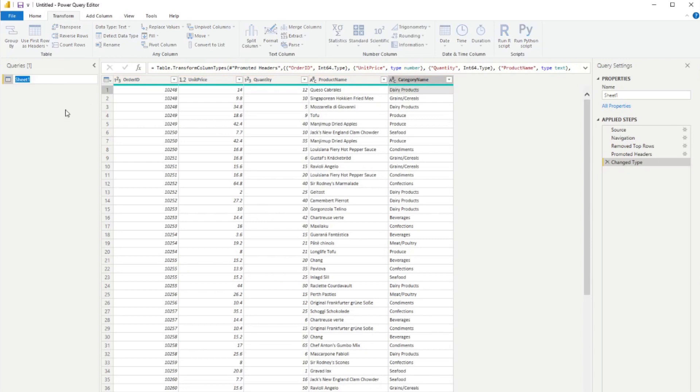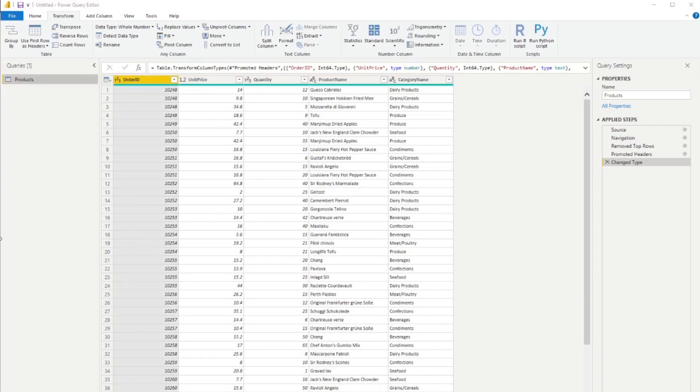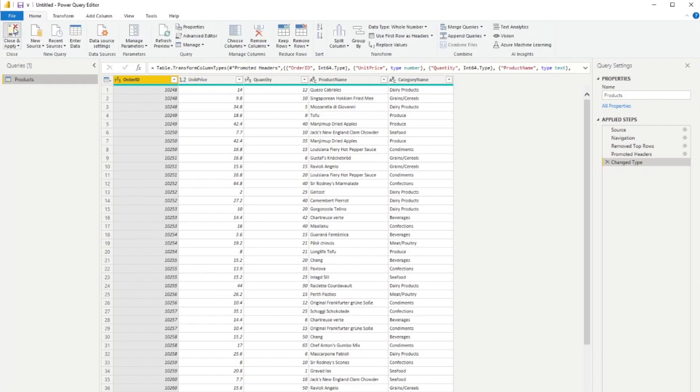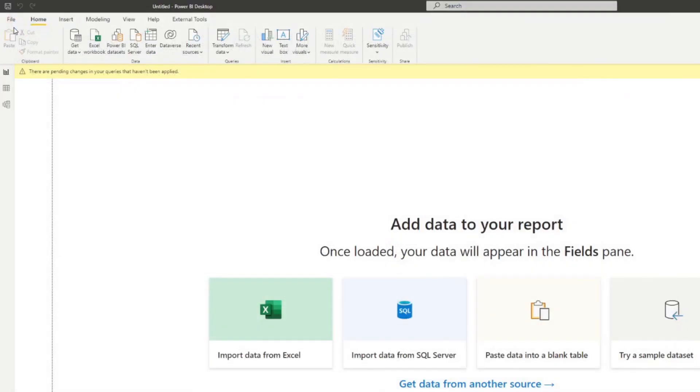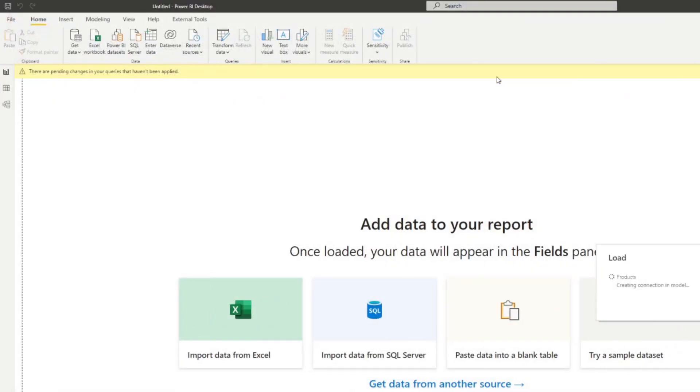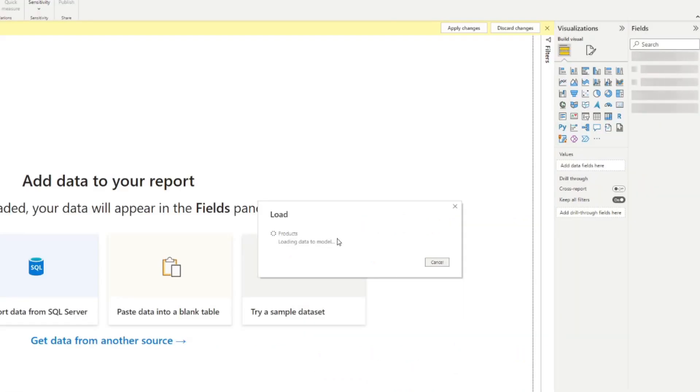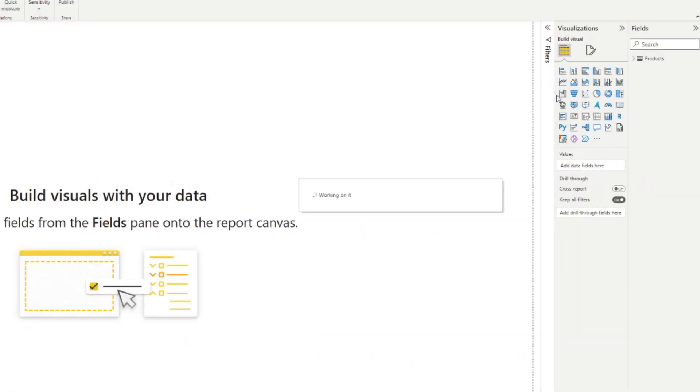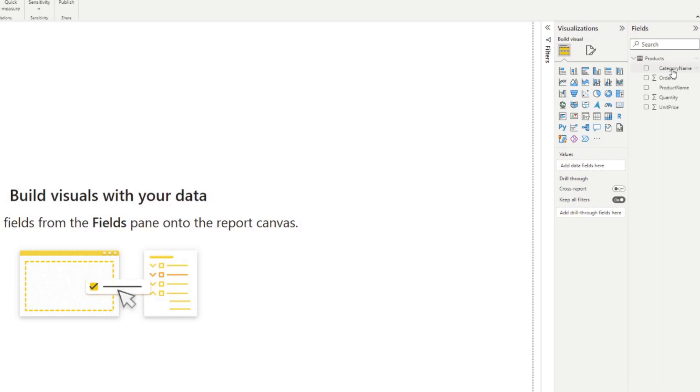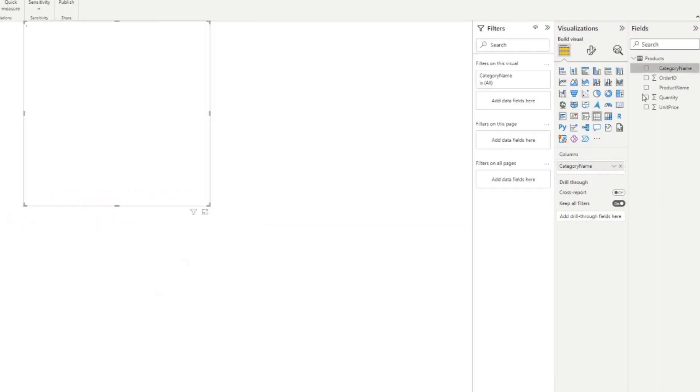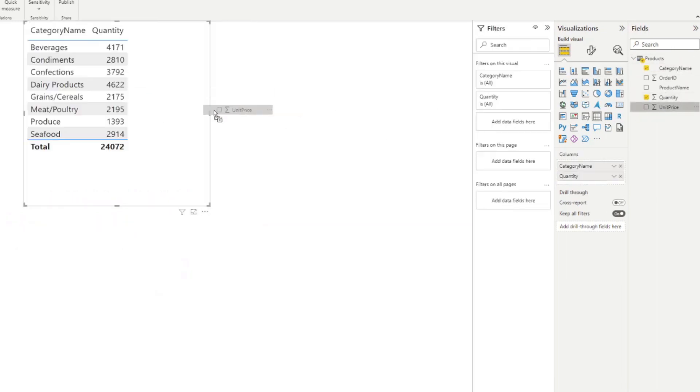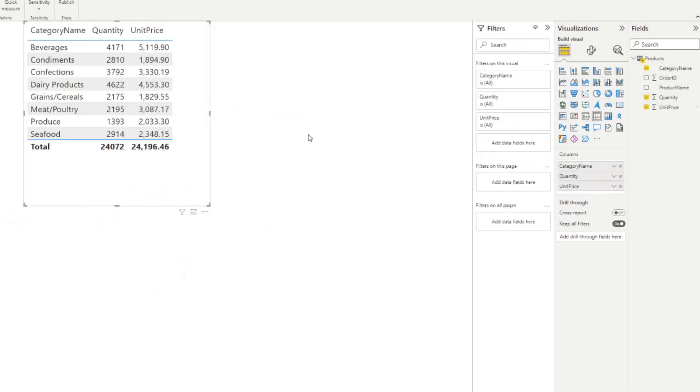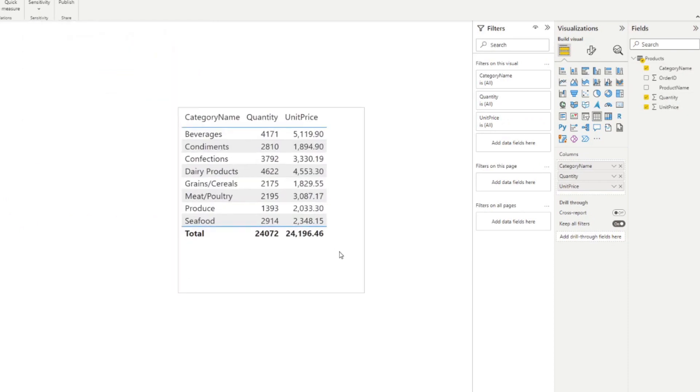So it just changes the data types for each of my columns here. We're just going to name this one products. And then we're going to simply close and load. So you will see once it's loaded, it will show us a table on the right hand side, which has all the fields that we want to put on our report. So maybe we want to see categories, quantity and unit price on a table like this.